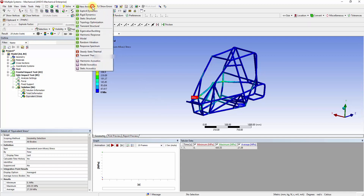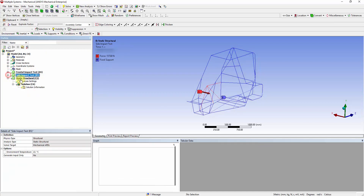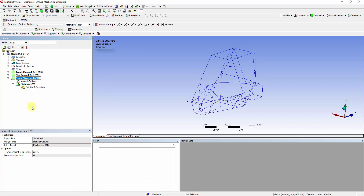Go to the New Analysis tab and insert a static structural system. Rename it Rollover Test. The force will be applied to the top members, and the bottom vertices are fixed.